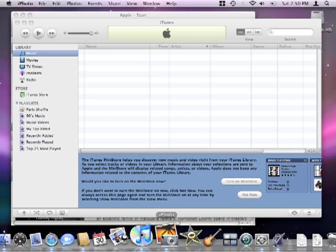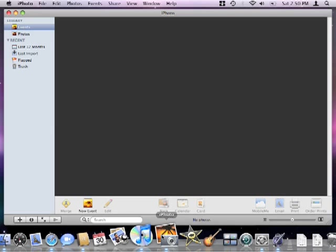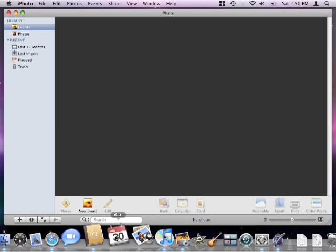iPhoto brings me to space 2. Since iCal also assigned to space 2, it opens right where I currently am.